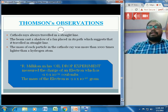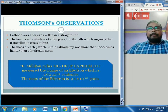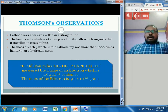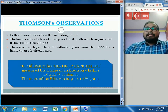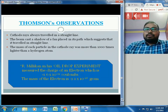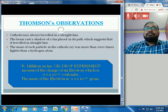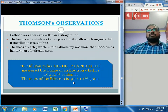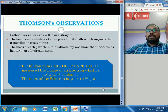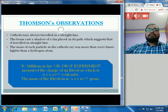Another observation: the mass of each particle in a cathode ray was more than 100 times lighter than a hydrogen atom. Then R.A. Millikan, in his oil drop experiment, determined the charge of an electron as -1.6 × 10⁻¹⁹ coulombs, and the mass of the electron as 9.1 × 10⁻²⁸ grams.